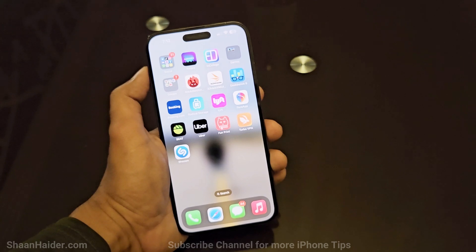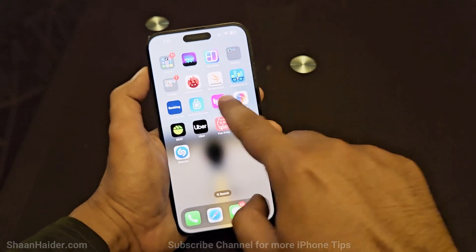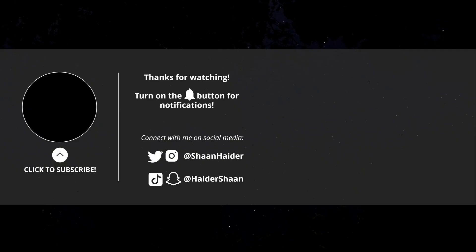So that's how you can create folders on your iPhone. Thanks for watching — if you found it useful, give it a thumbs up, share it with your friends, subscribe to the channel, and don't forget to press the bell icon to get notifications for future uploads. I'll see you guys next time — have a nice day!